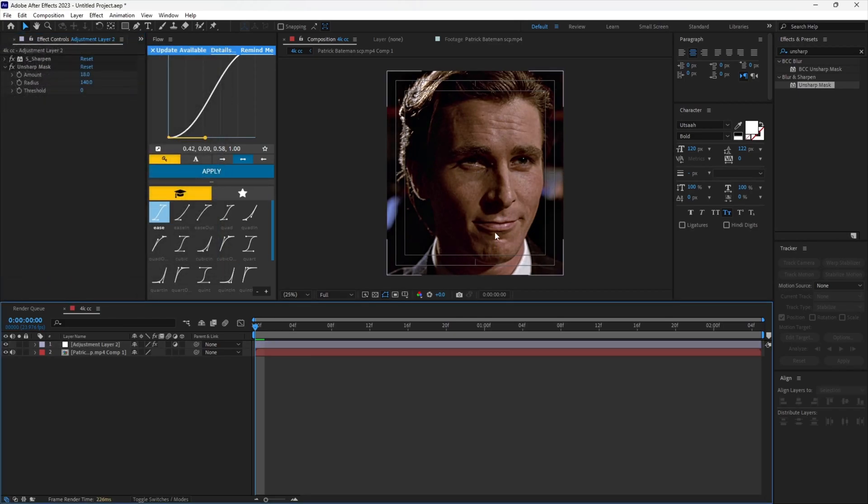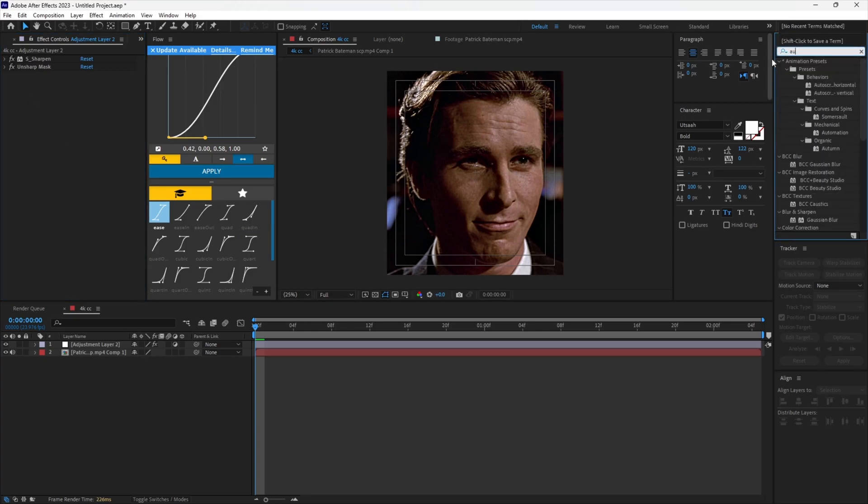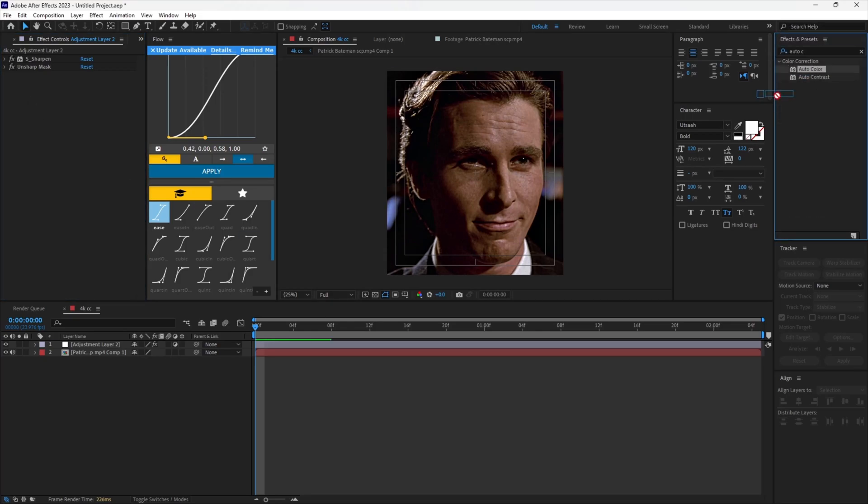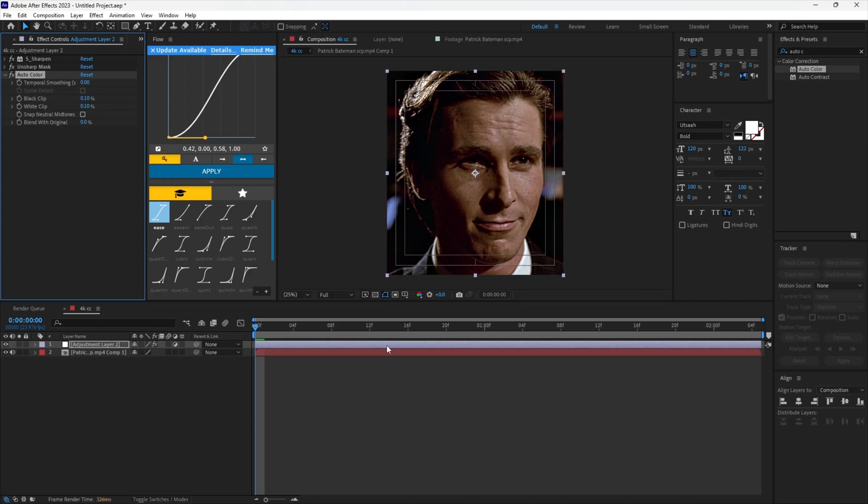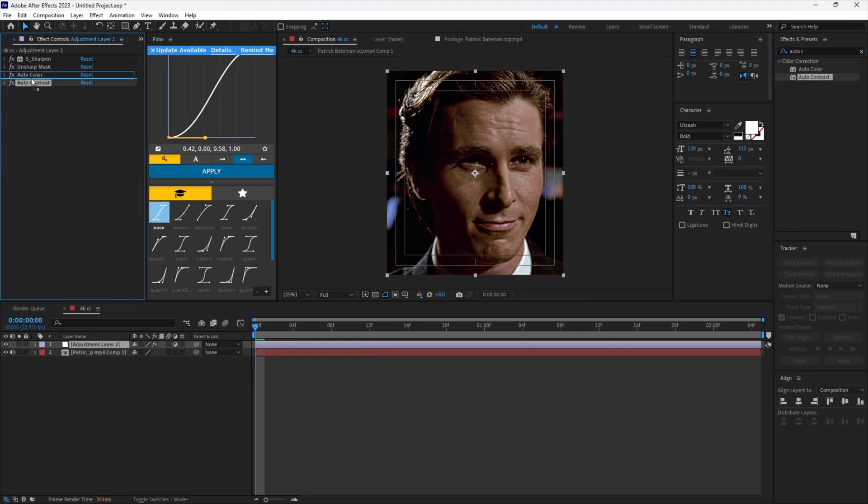You can see it is already looking really good. Search for auto in the effects panel. Add both Auto Color and Auto Contrast. Move Auto Contrast above Auto Color.